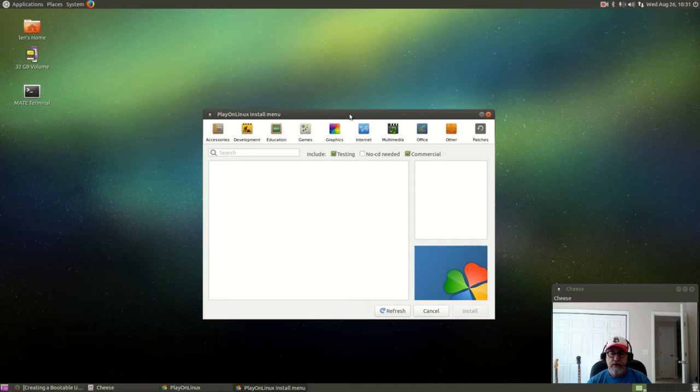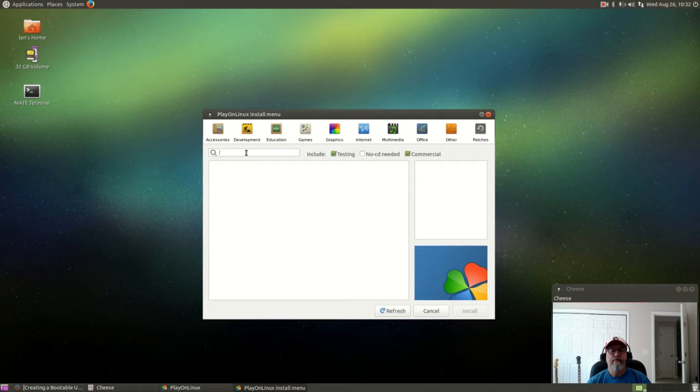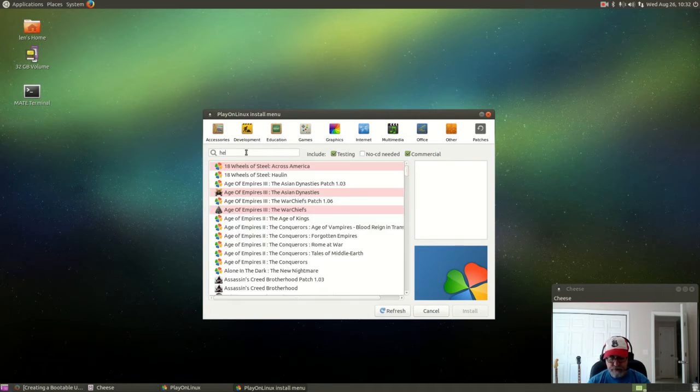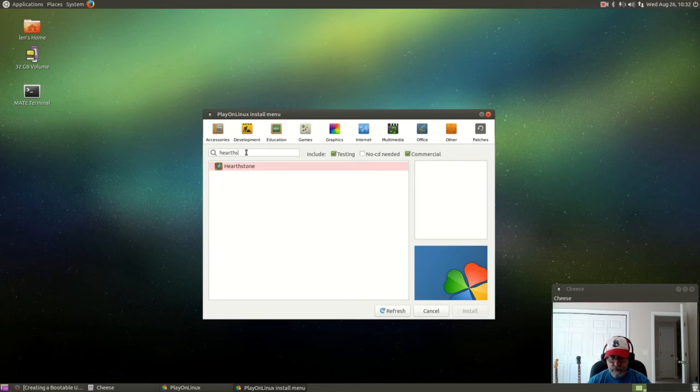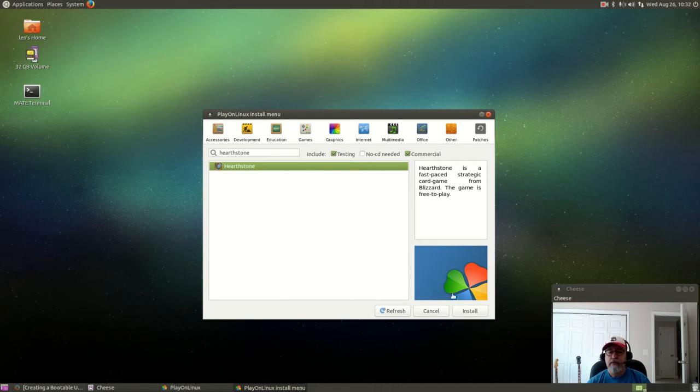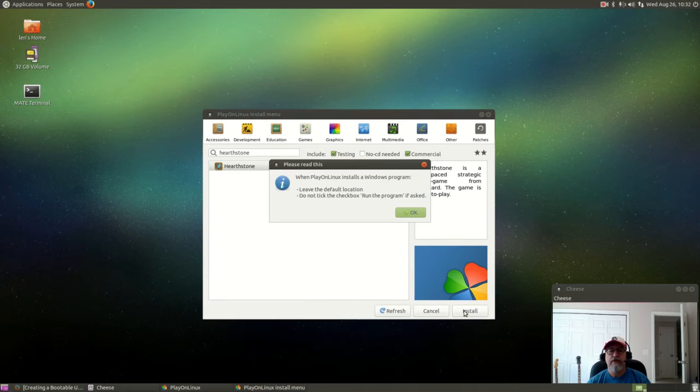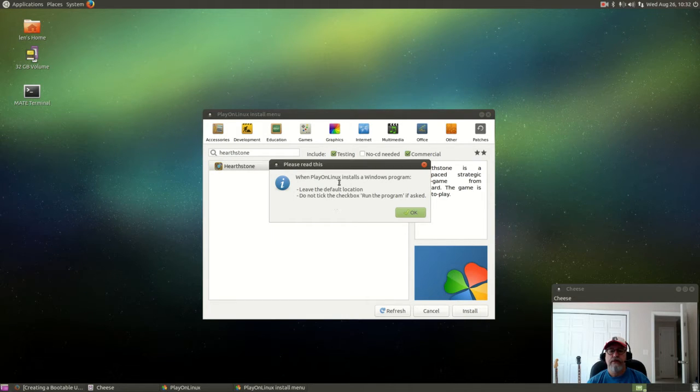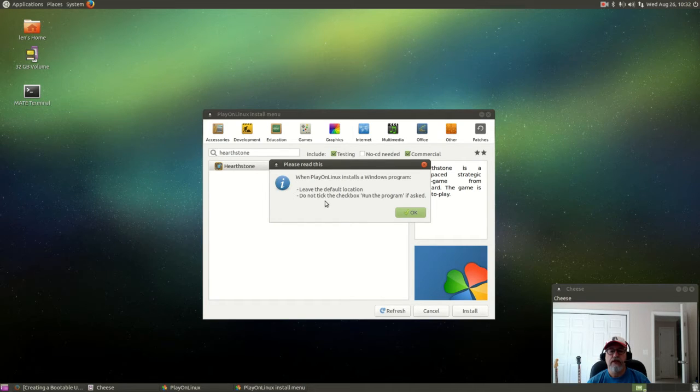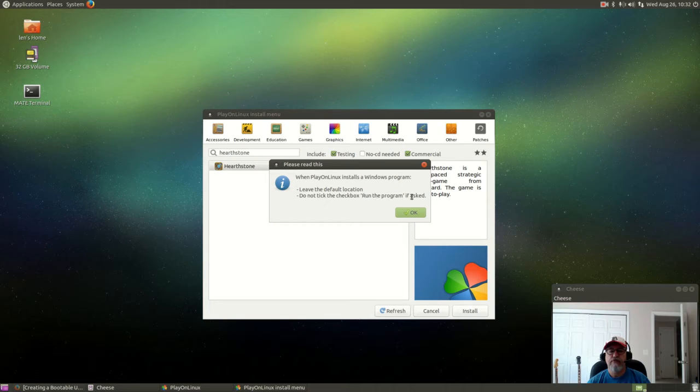Ok so that's finished refreshing. The game that I want specifically is Hearthstone. There is Hearthstone, I'm going to highlight it and I'm going to click install. It's just giving you some generic instructions: leave the default location and don't tick the checkbox run the program if asked.